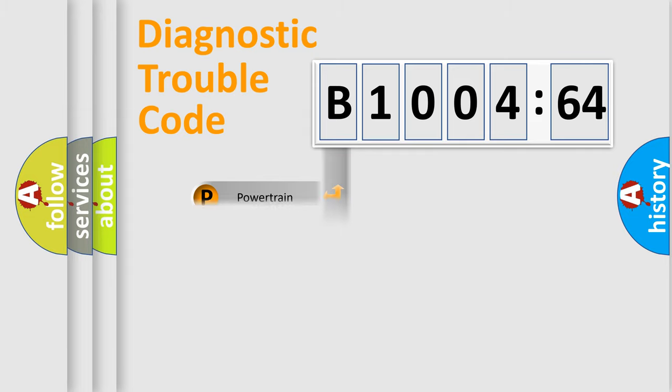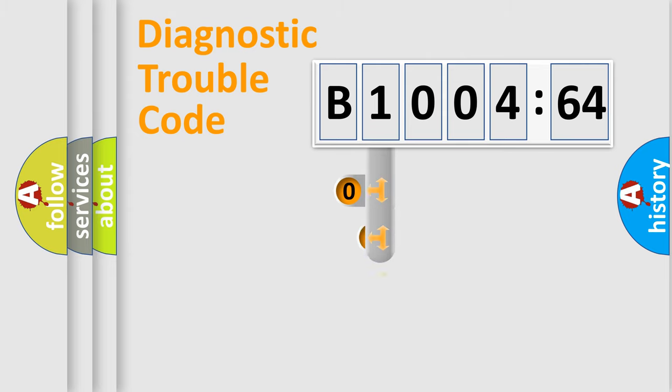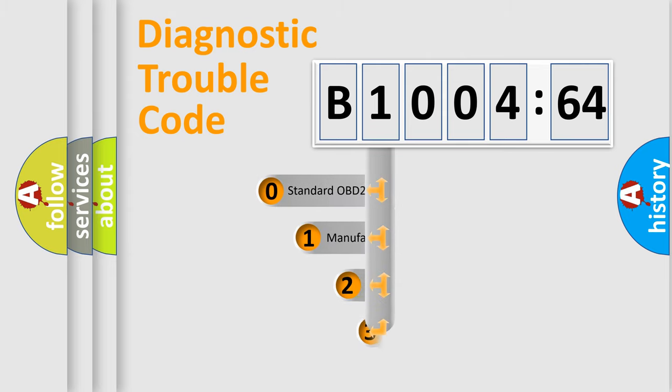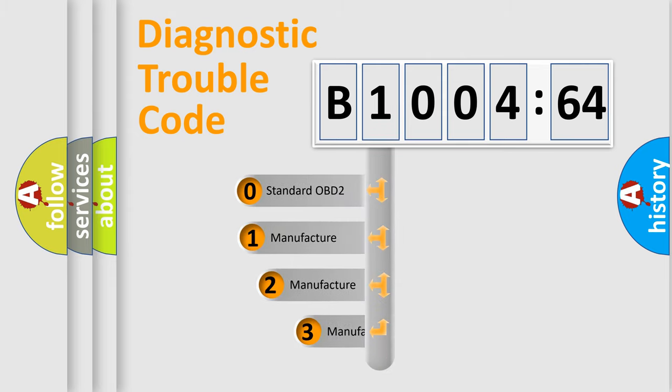Powertrain, Body, Chassis, Network. This distribution is defined in the first character code.